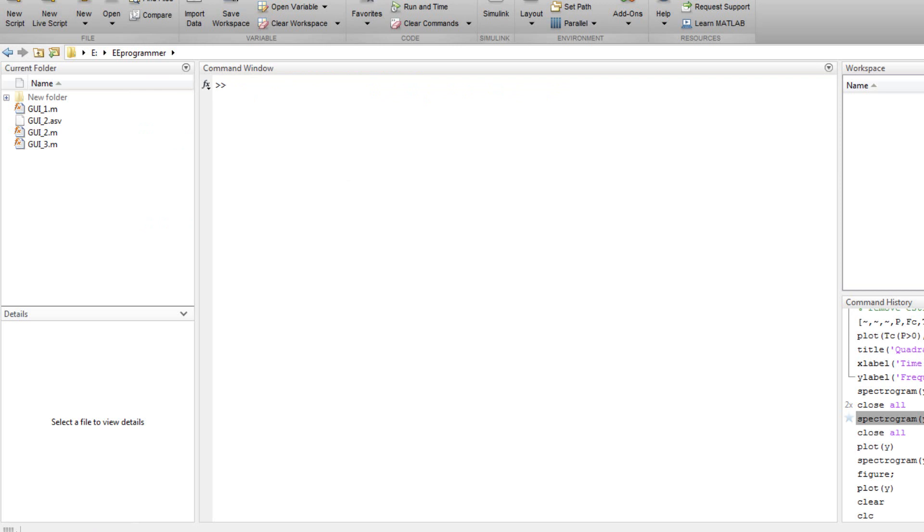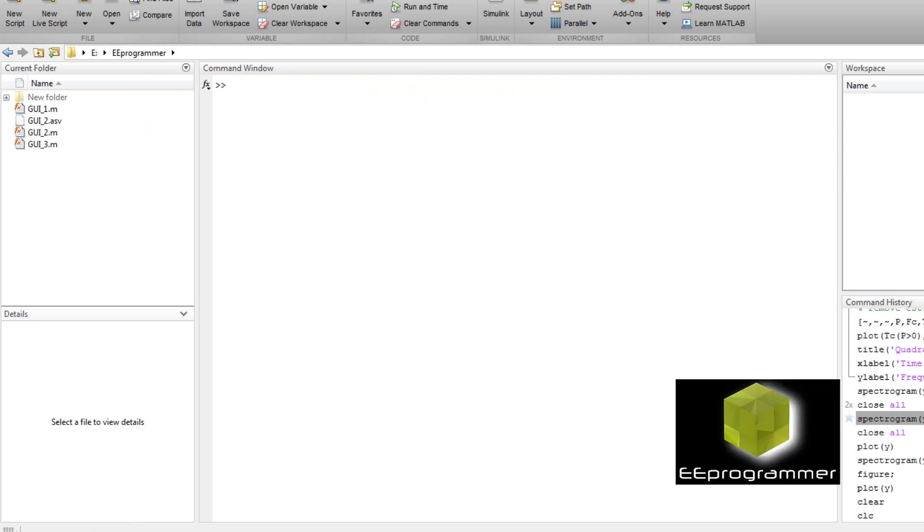This is Mark Wu from eeprogrammer.com. Today I'm going to talk about a few signal processing functions in MATLAB, and I'm going to talk about a built-in GUI for you to understand signal processing in MATLAB.